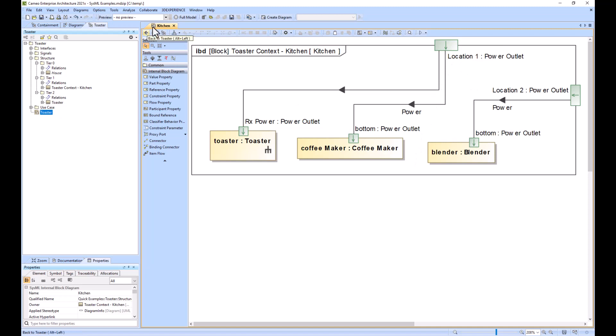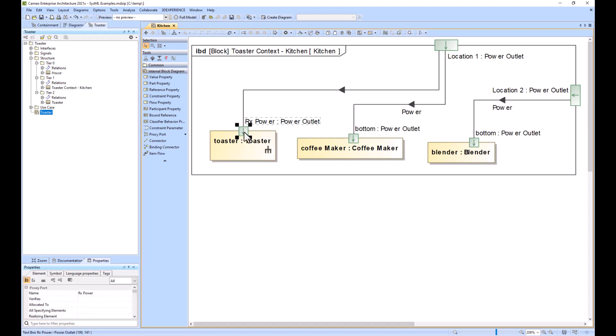The black box ports that you're seeing here are these ports, and these specifications that go along with this - the interface blocks and the flow properties and the signals - are going to be flowed down to the toaster team and to the coffee maker team.